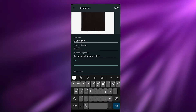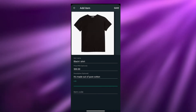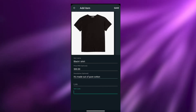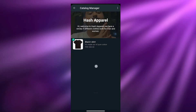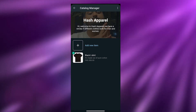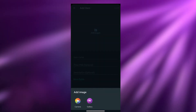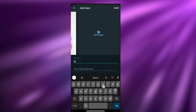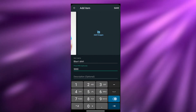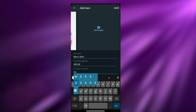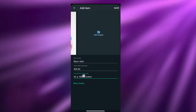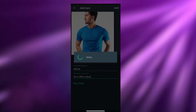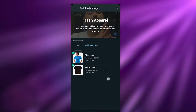You can also add a link so people can visit your website and see for themselves, and even add an item code — but these are optional. Once done, click on Save. Now let me add another item: I'll add this image, call it 'Blue T-Shirt,' price it the same, and describe it as '100% cotton.' Click on Save, and now we have two items in our catalog.